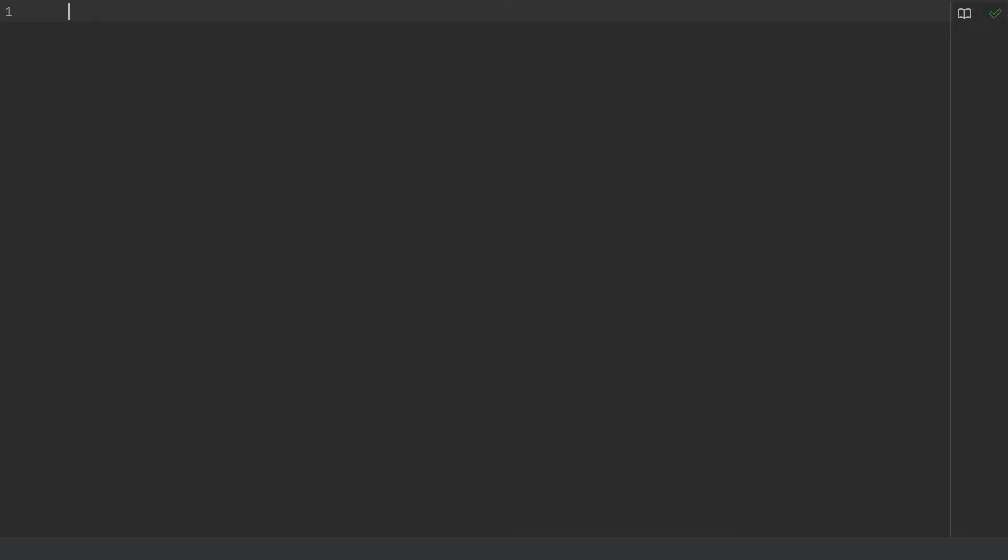In the first line, type import requests to import the request library that we installed earlier. In the next line, type import JSON. We didn't install this library earlier, since it's in Python by default.